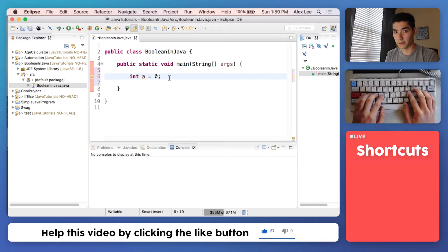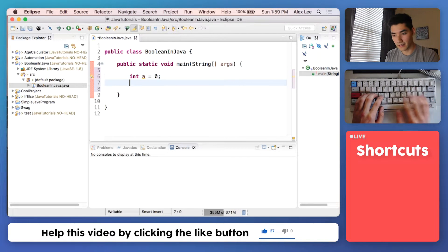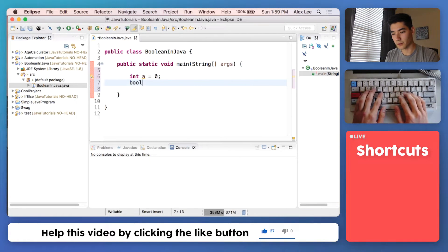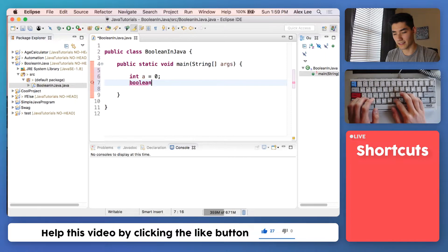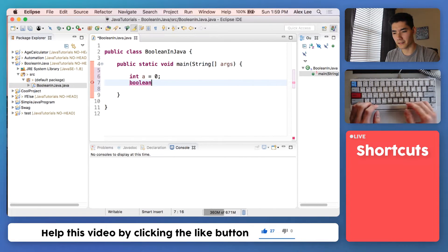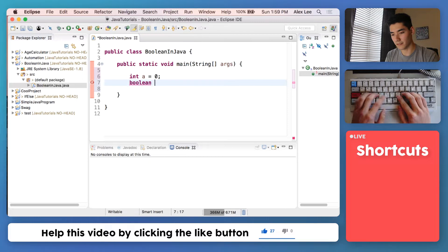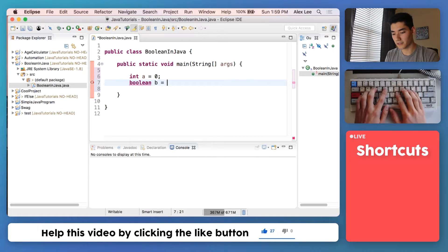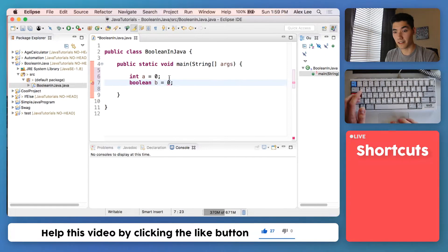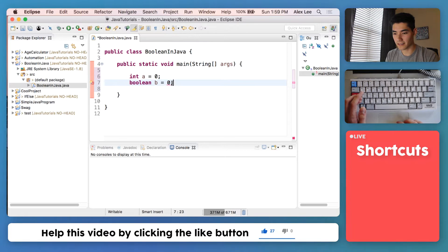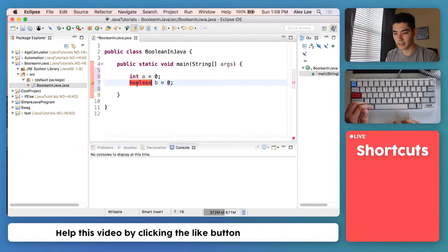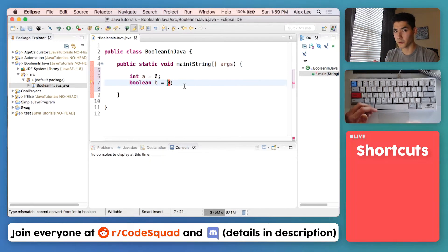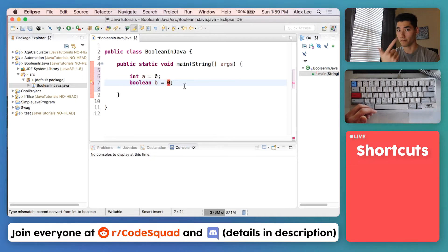To make a Boolean is the exact same thing except you type Boolean like this. This weird word I think they made up. I've never heard it before before Java. We'll say B equals, let's try zero. We get an error here because we can't declare a Boolean as a number.